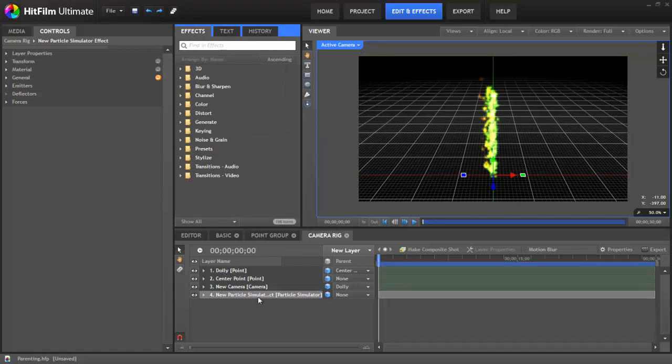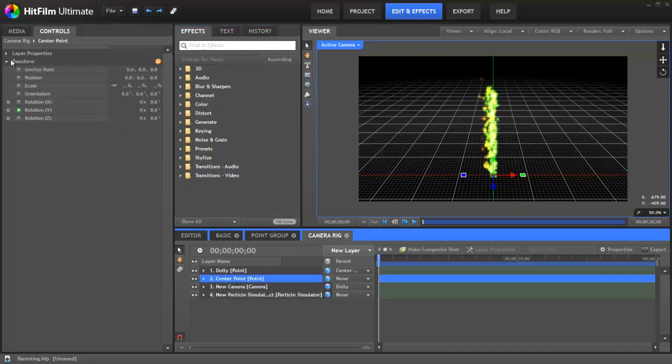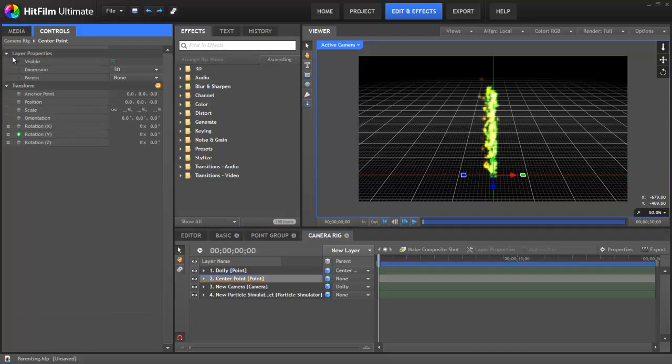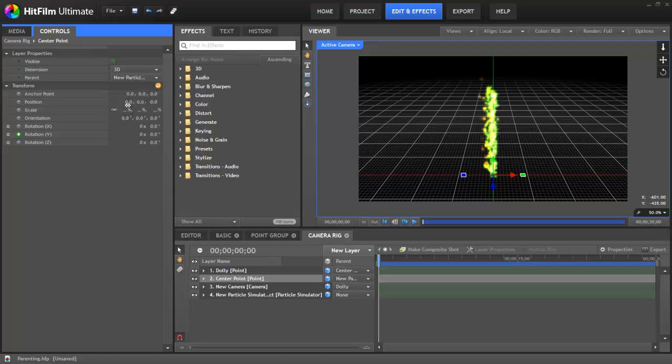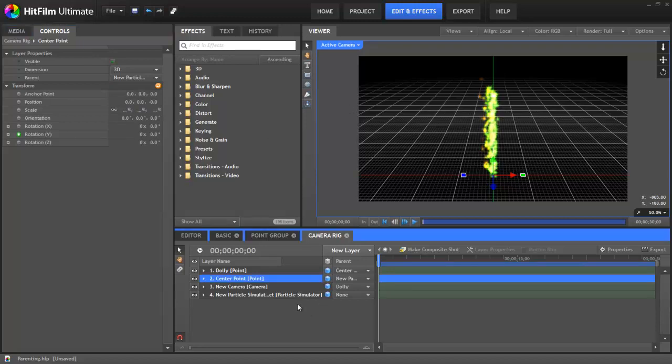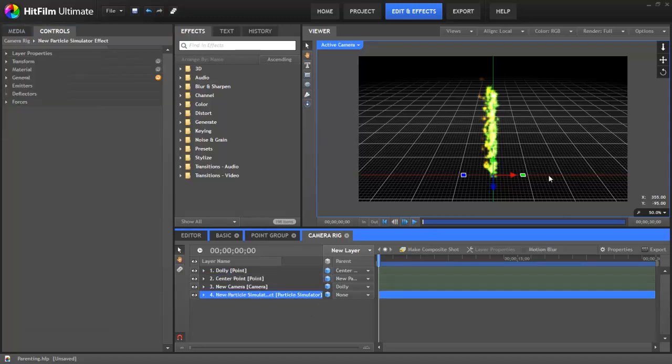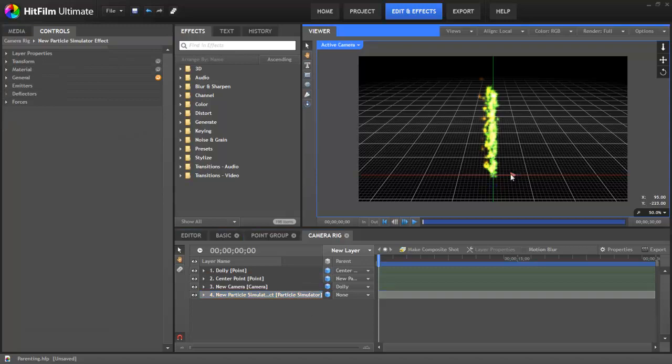And now, because the movement of our camera is all based on this center point and the points that are parented to it, if we parent that center point, and I'm going to do that here, you can actually control the parenting of any layer in its layer properties in addition to these menus on the timeline. Here you get the exact same menu and you can choose what layer you would like to use as a parent. So I'm going to choose the particle simulator so that we're parented to that effect.